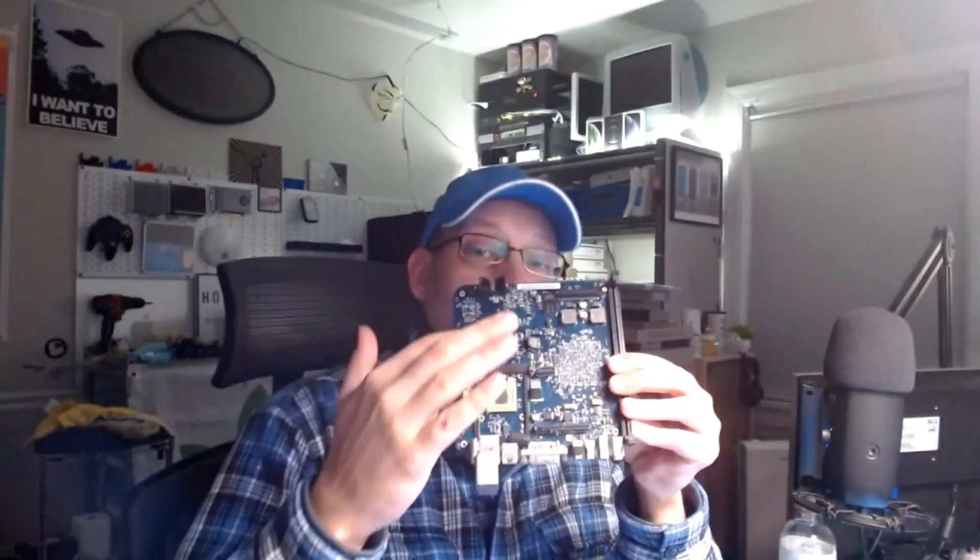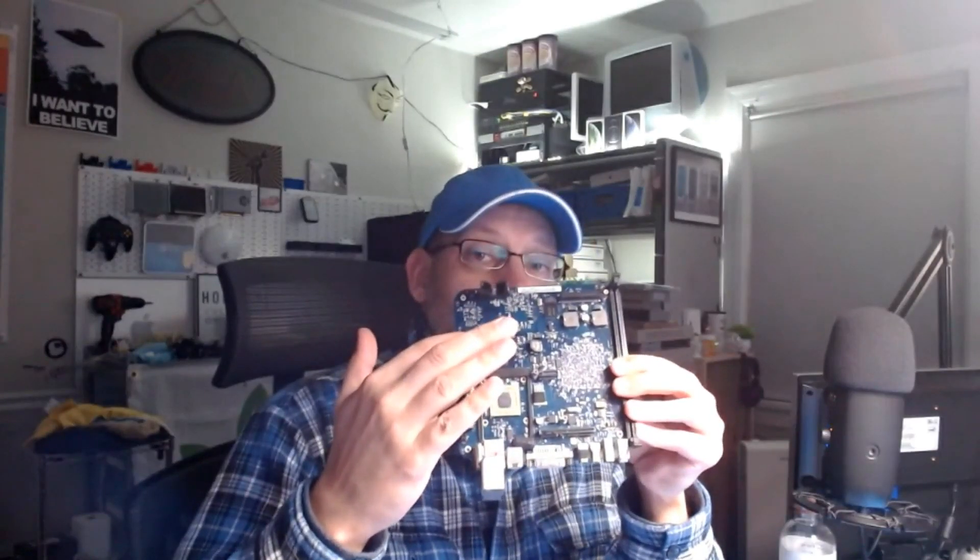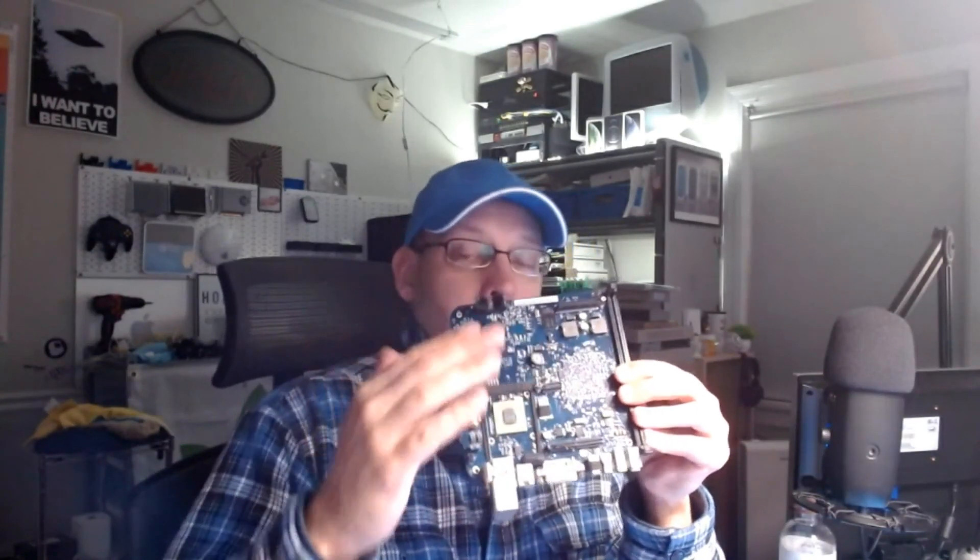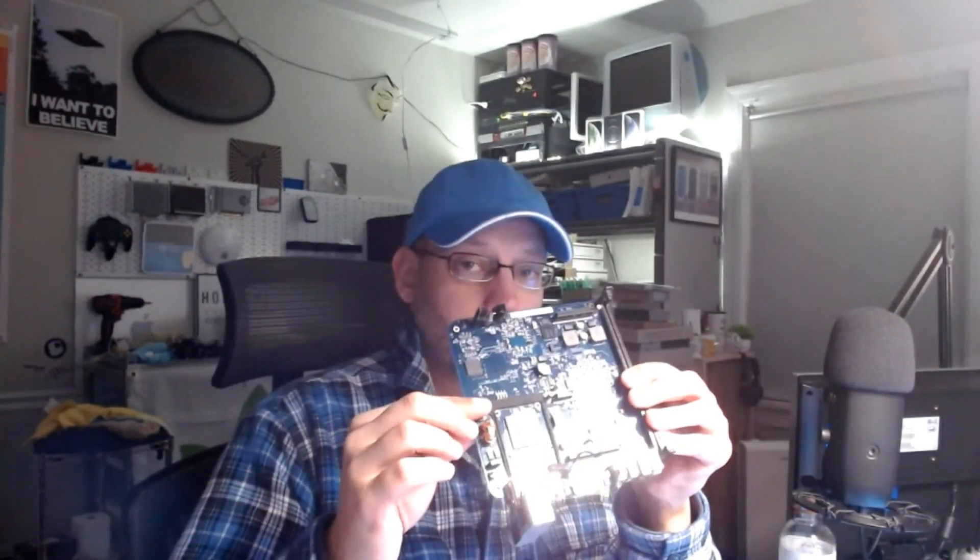So you don't have to take off the heat sink, the RAM. As long as you can get the board out, you can leave whatever's on there. Alright, only disassemble it as far as you need to take the board out.